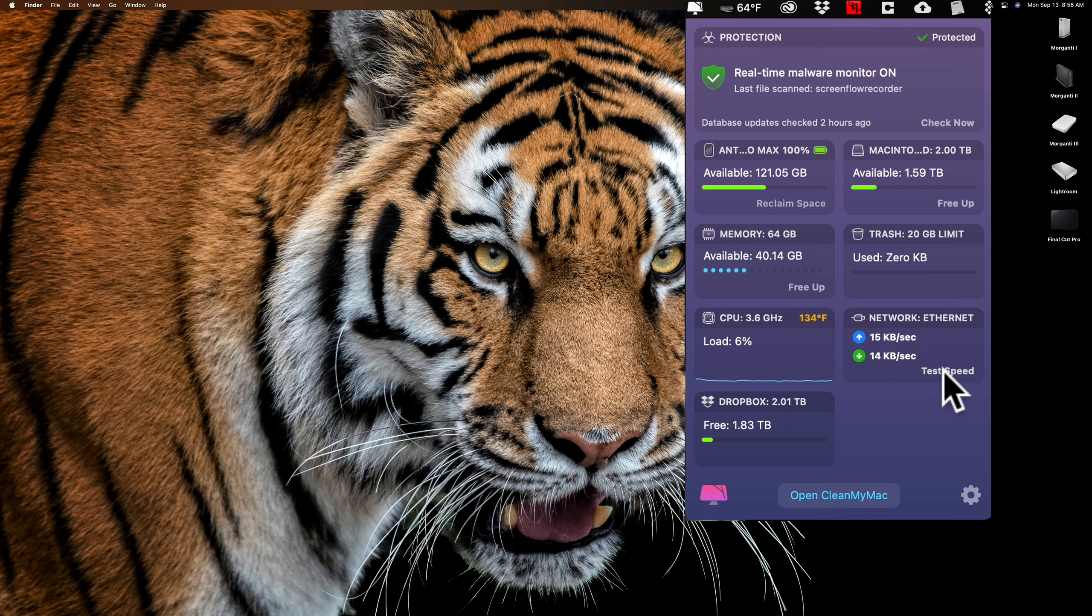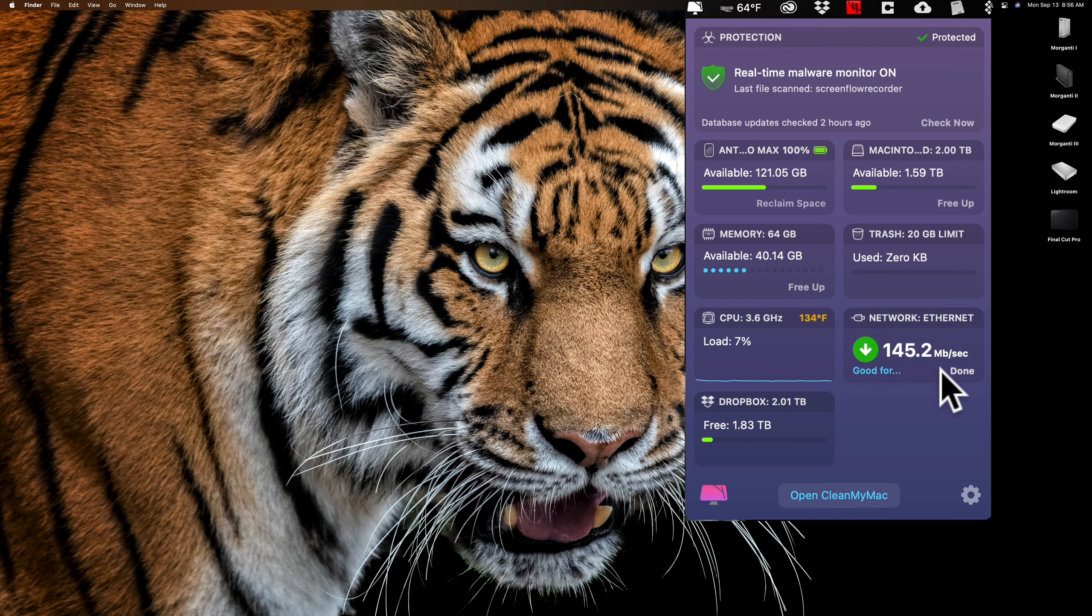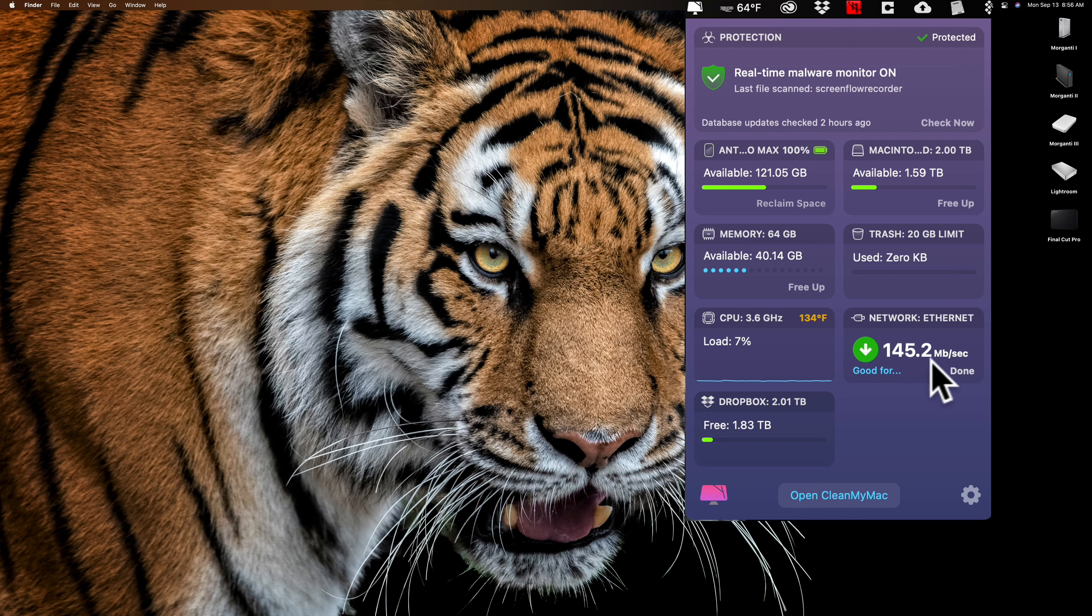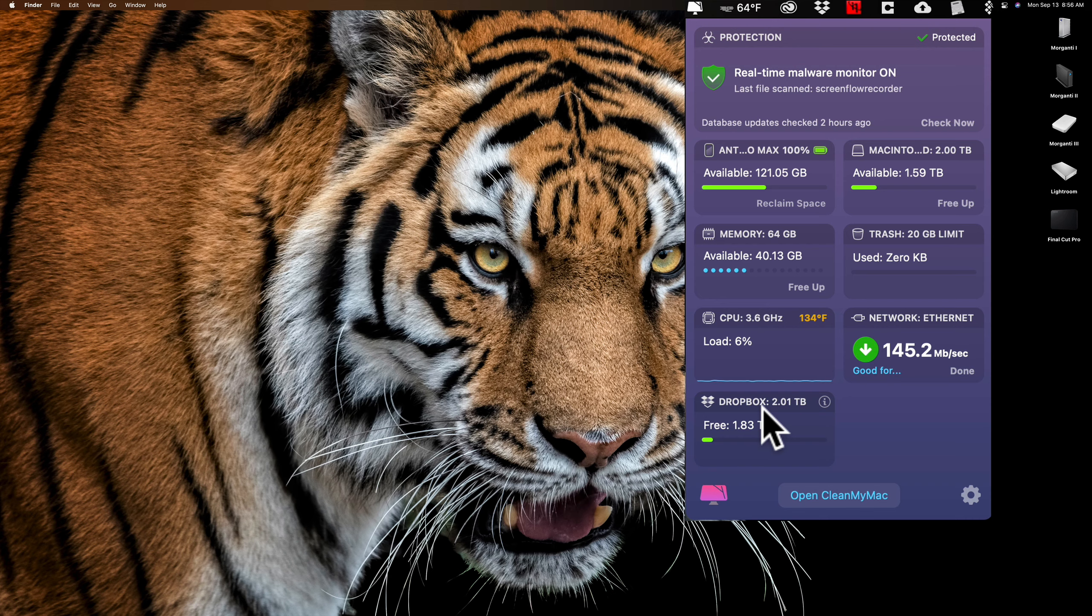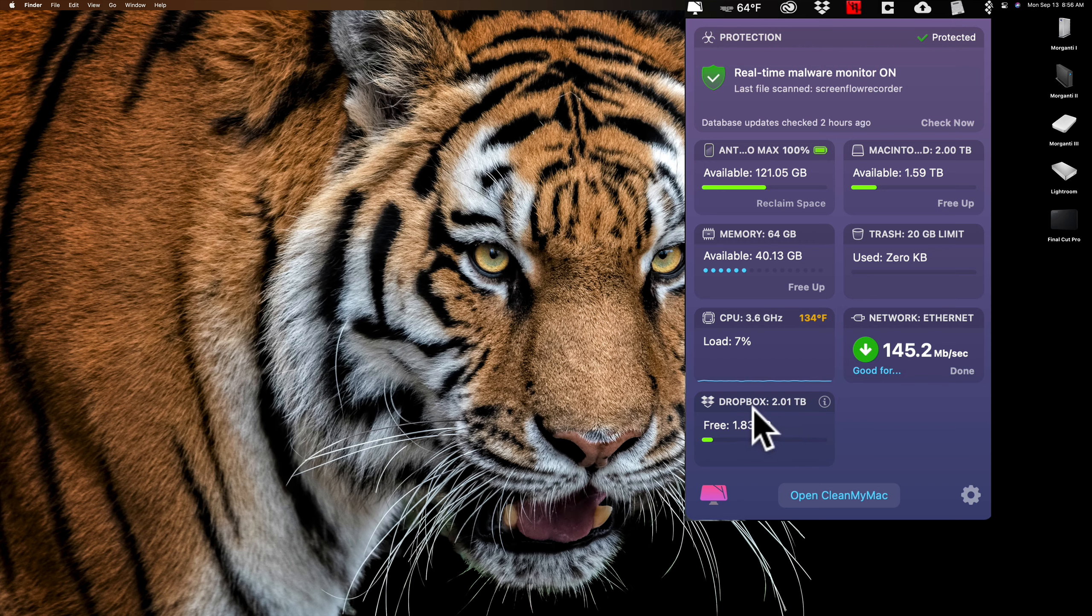I have ScreenFlow running. I use ScreenFlow to record the screen. That's what I'm doing right now. So that is a CPU-heavy process, so it's showing up here. And I could quit it. You can see if I just hover over it, I could quit ScreenFlow. Of course, the recording would stop and you wouldn't see me anymore.